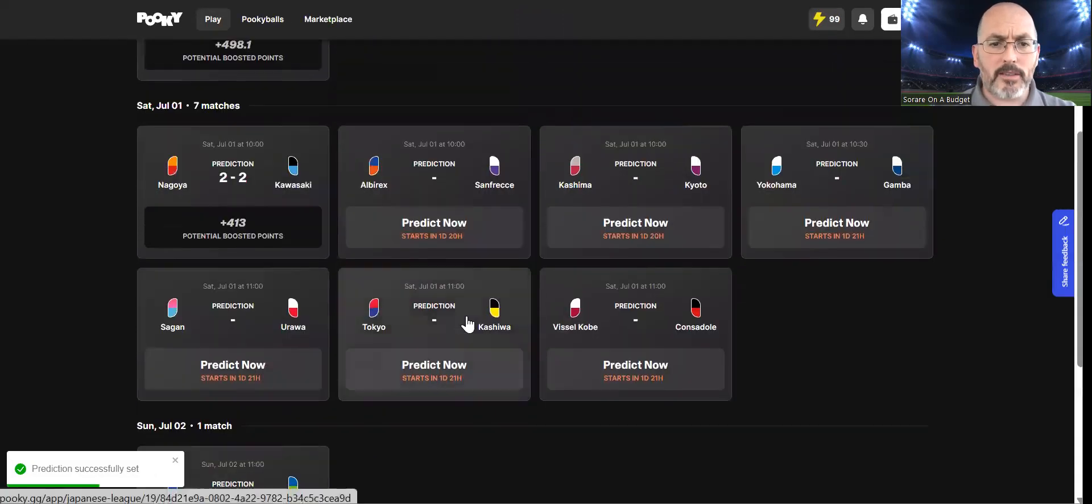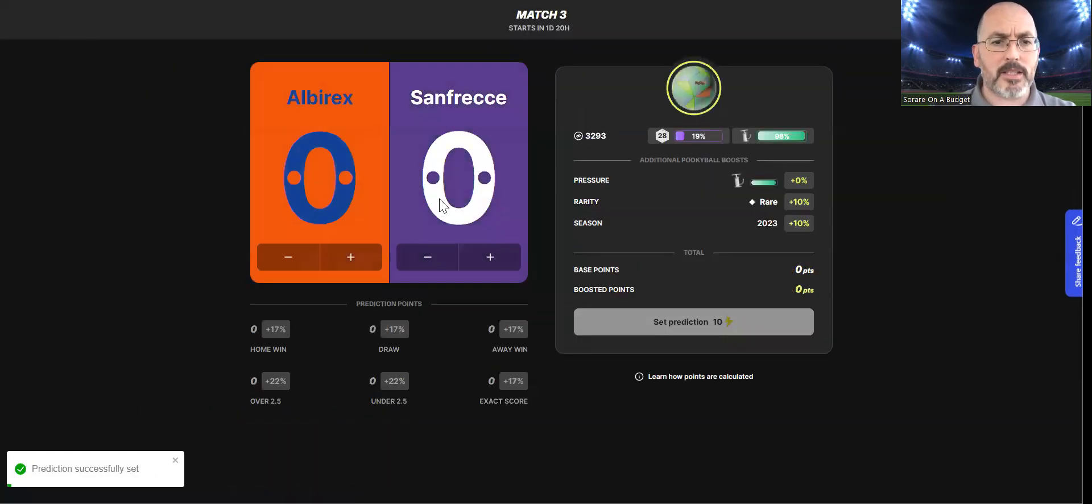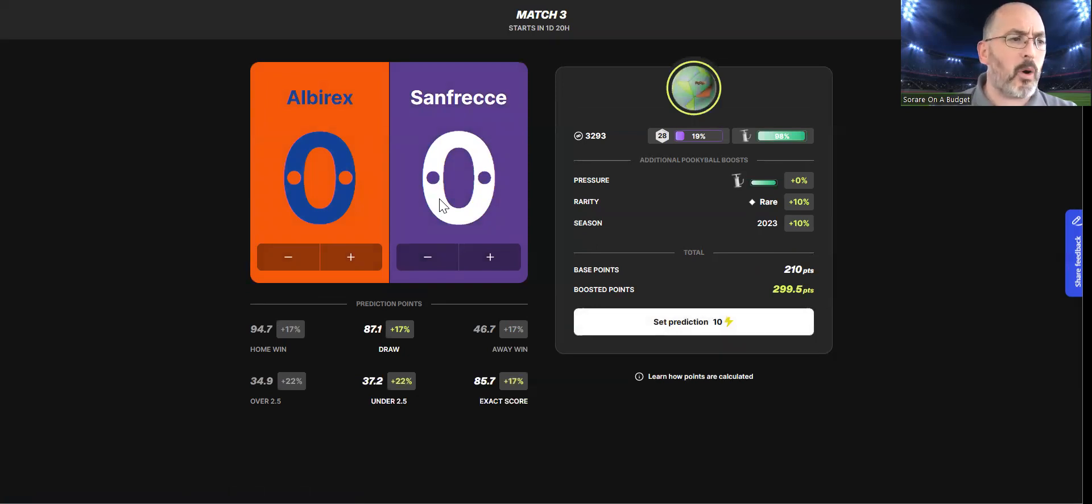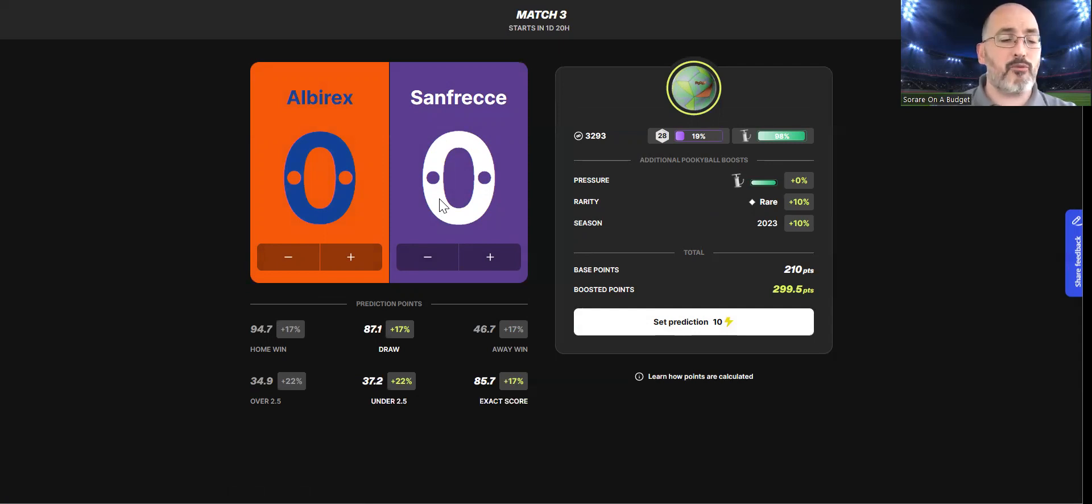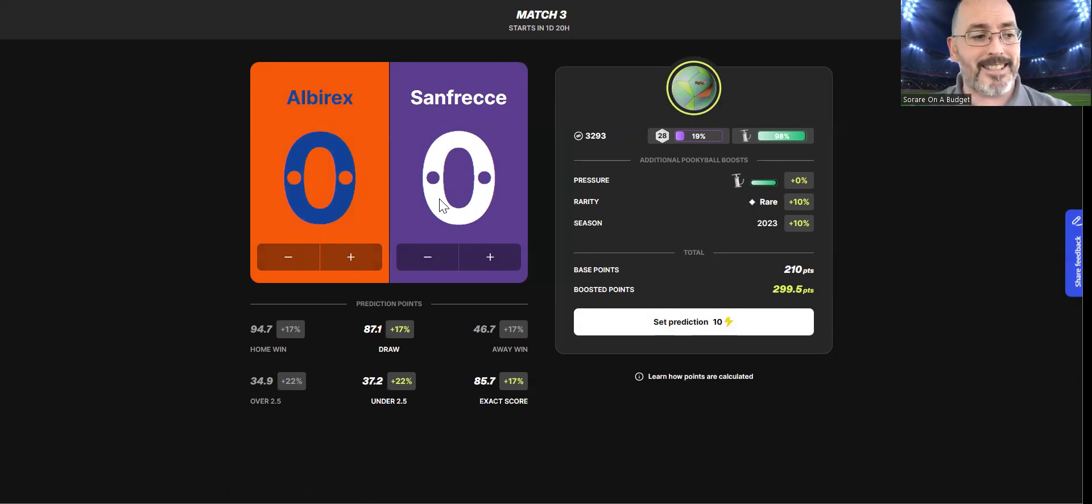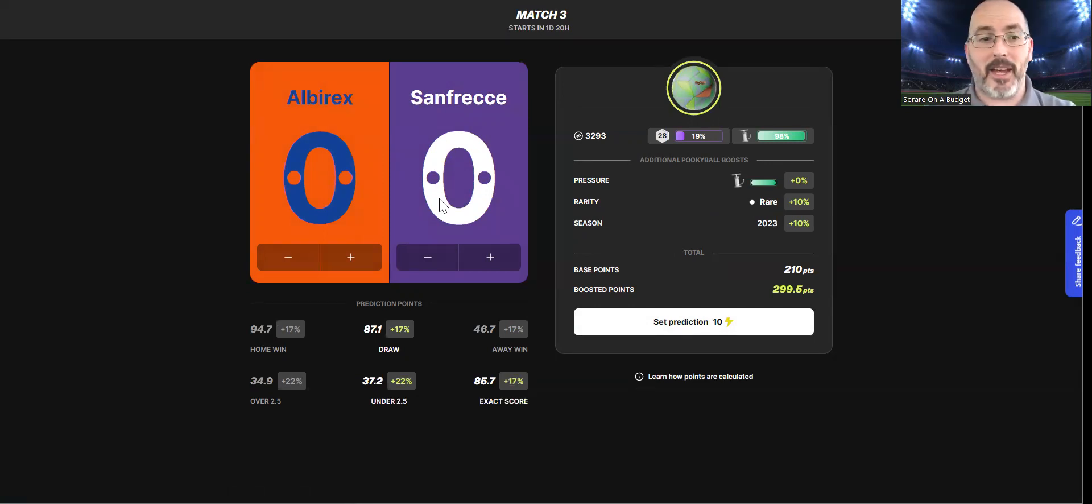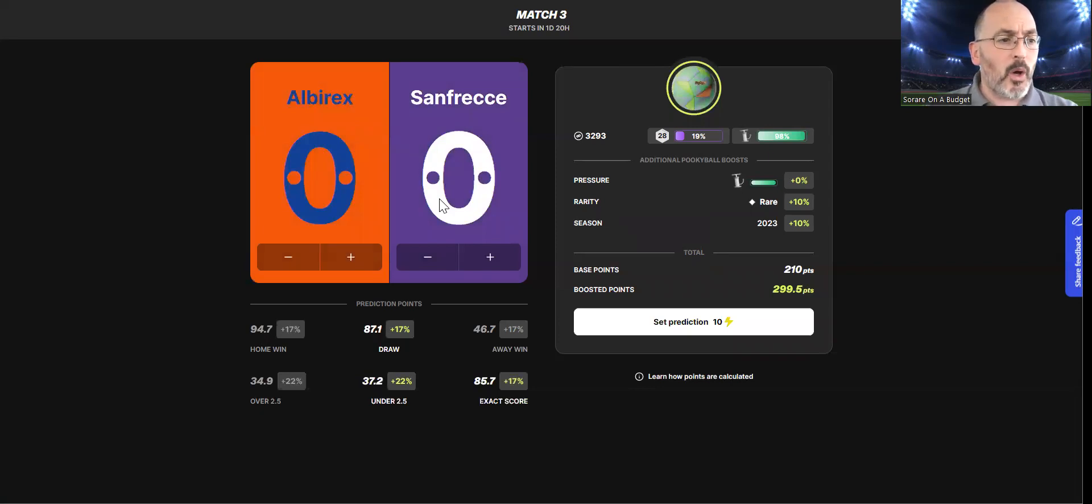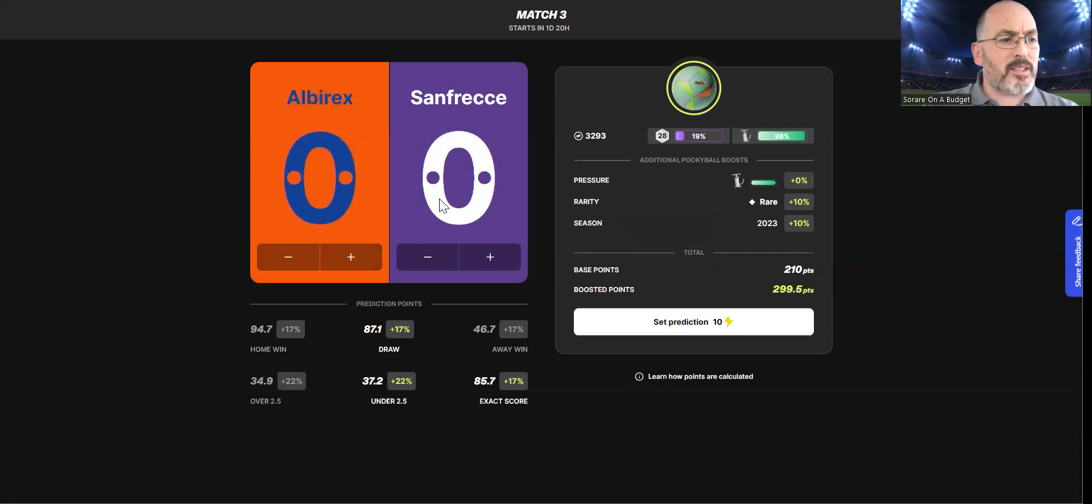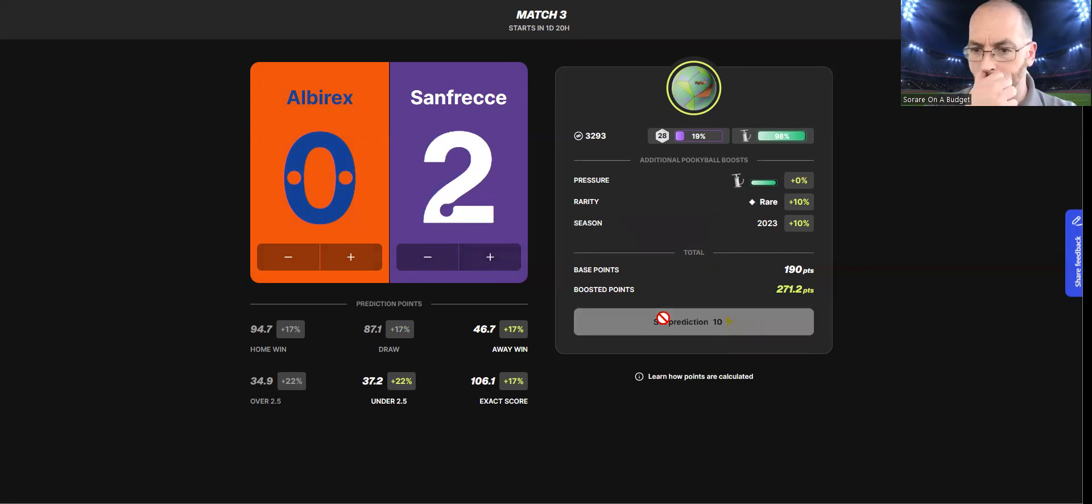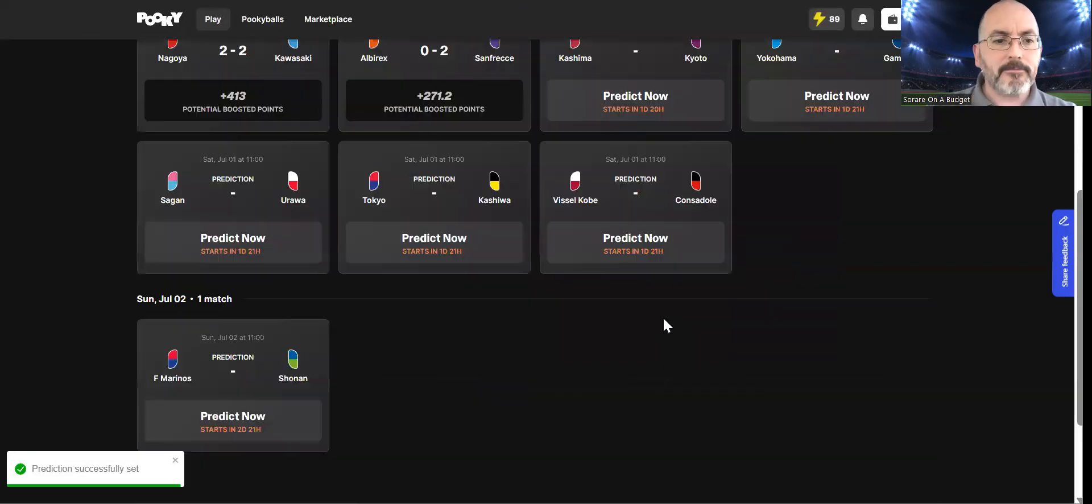Next one, we have Albirex versus Sanfrecce Hiroshima. I have a couple of players for Hiroshima in my team. They've been a little up and down in recent weeks. They were in really good form. You're looking at 29 points for the season, sixth place against 15th. I'm going to go with a narrow win. I'm going to go with a 2-0 away win here for this one.